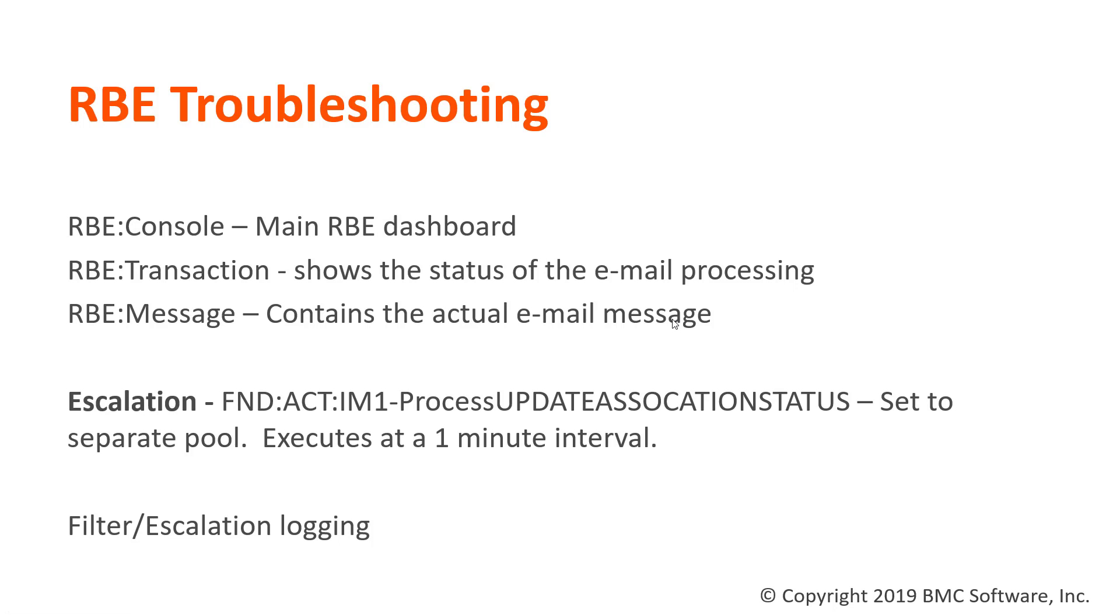If you see the email coming in and it shows up on the RBE message form but isn't processing, you can take a look at the escalation listed here. You may want to check the escalation log to see if it's firing every minute. If it's not, you may want to think about separating that into a separate pool.